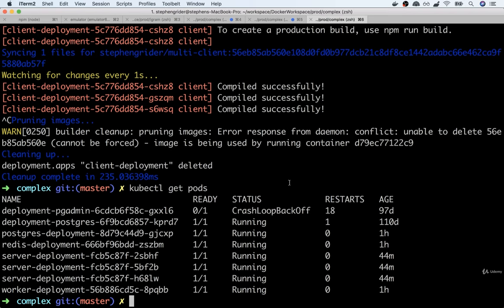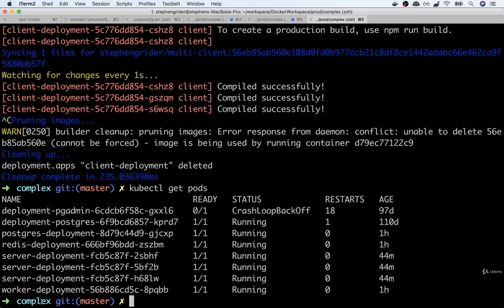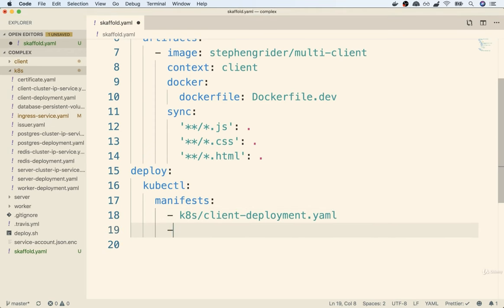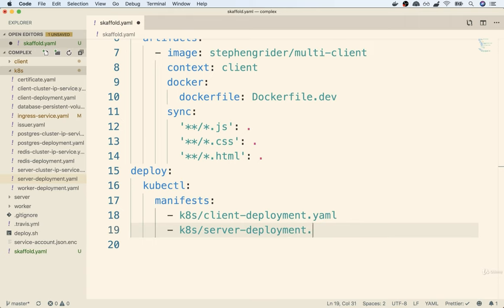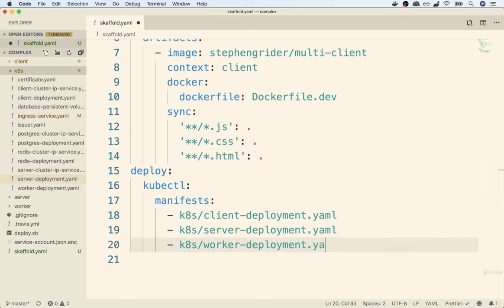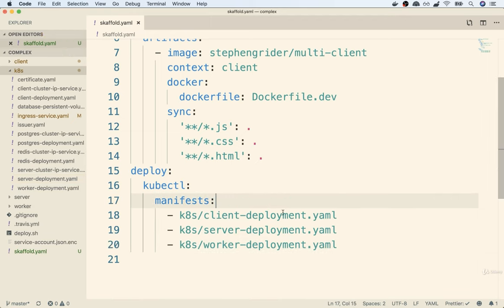This is another really nice feature of Skaffold. Right now, anytime you do local Kubernetes development, if you decide to pause working on one project and start working on another, you might have a ton of different pods in the same namespace and it's hard to tell which is which. By using Skaffold, you can automatically start up one set of pods and then automatically close them all down when you stop Skaffold. We can also add our server and worker deployments to the manifest section so those pods start and shut down automatically too.